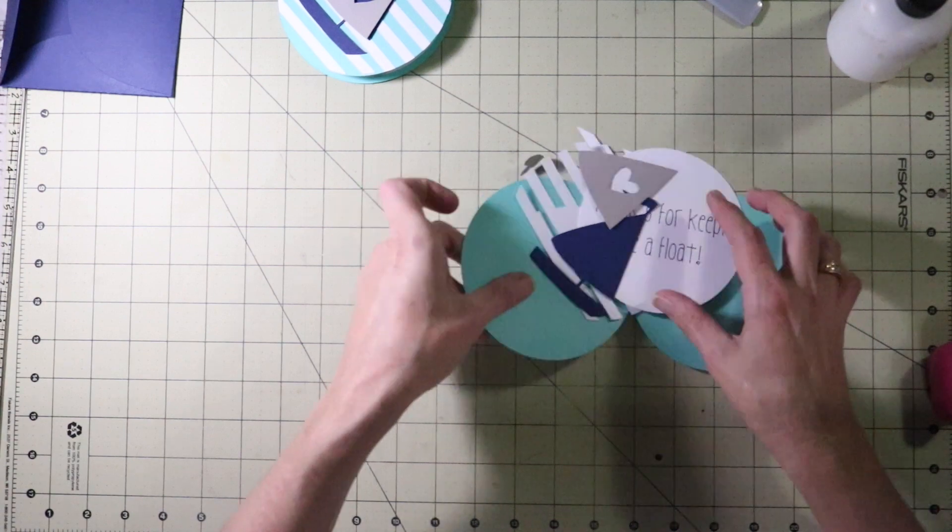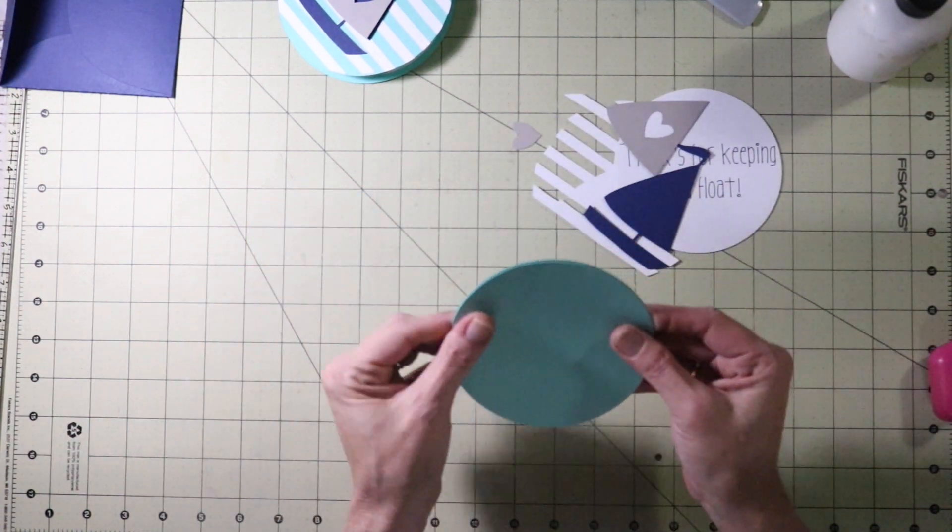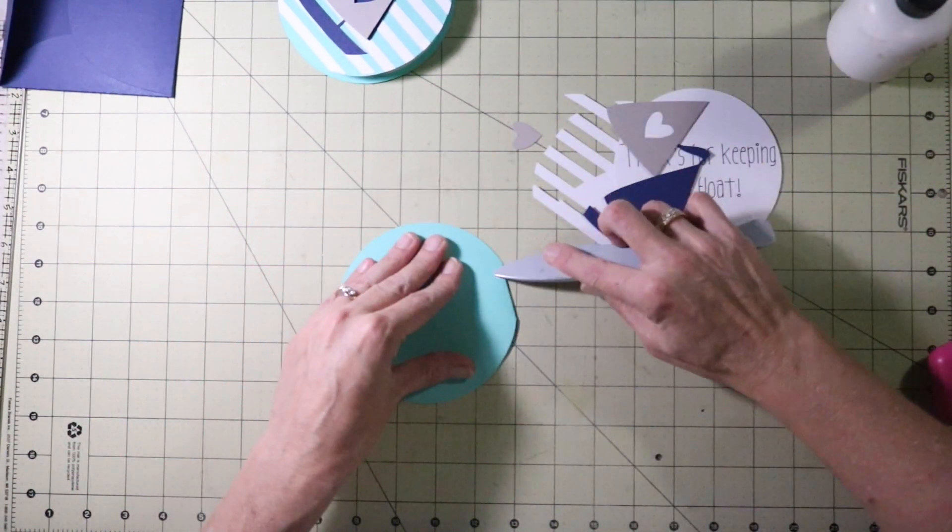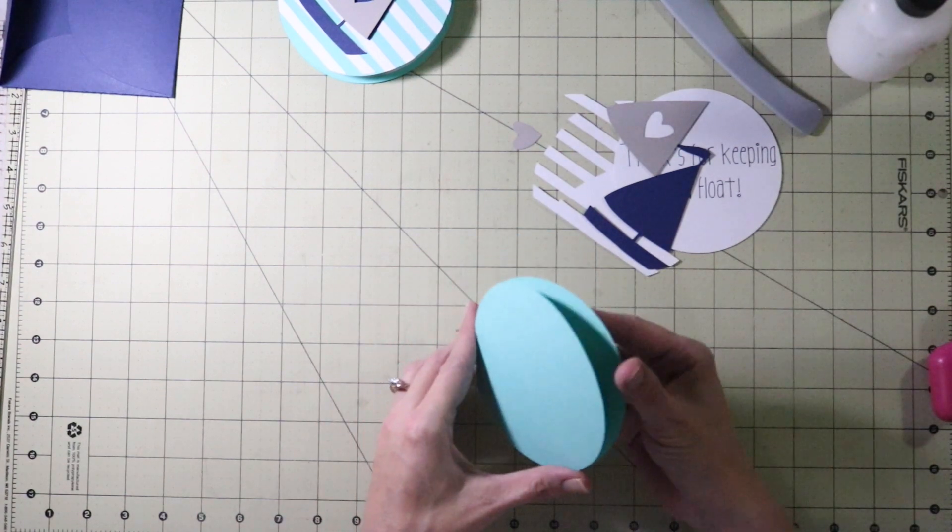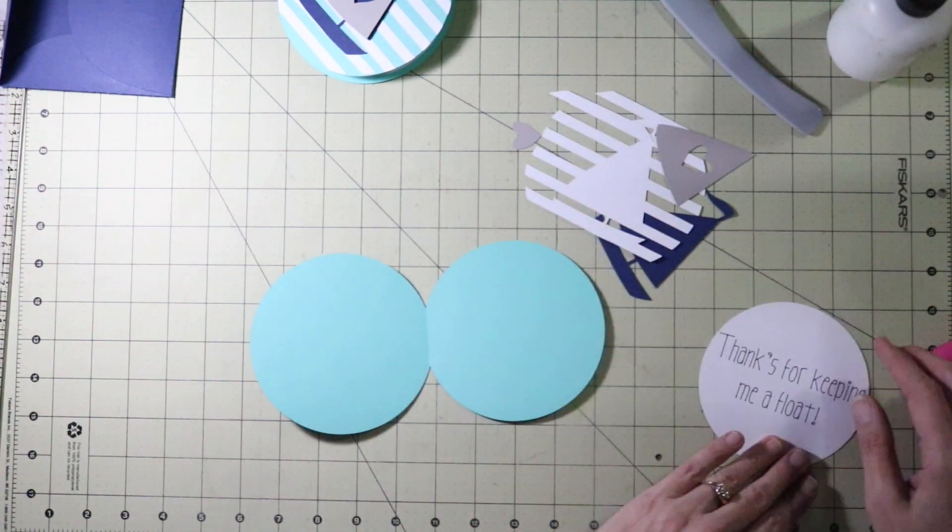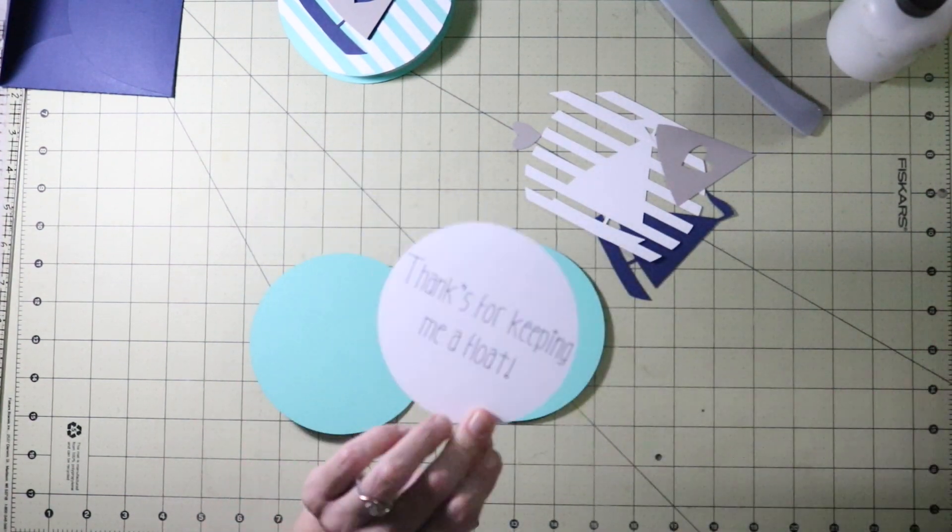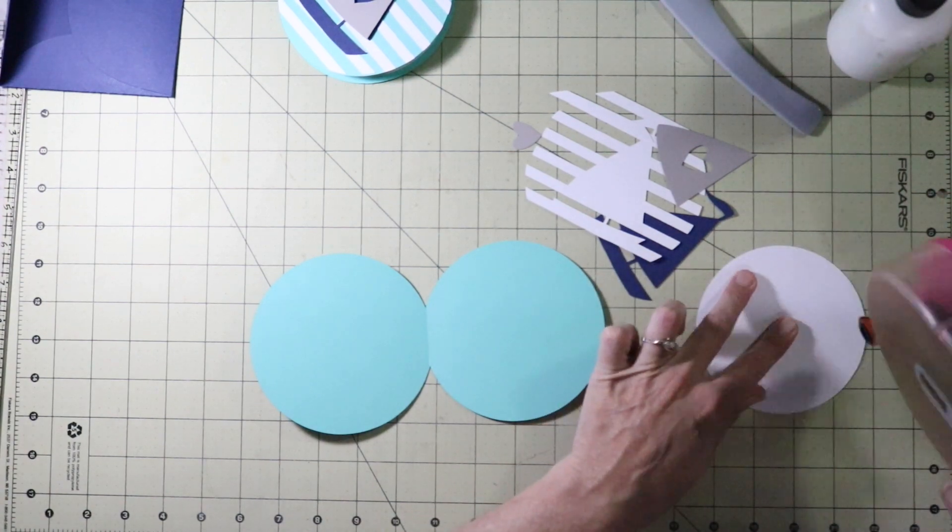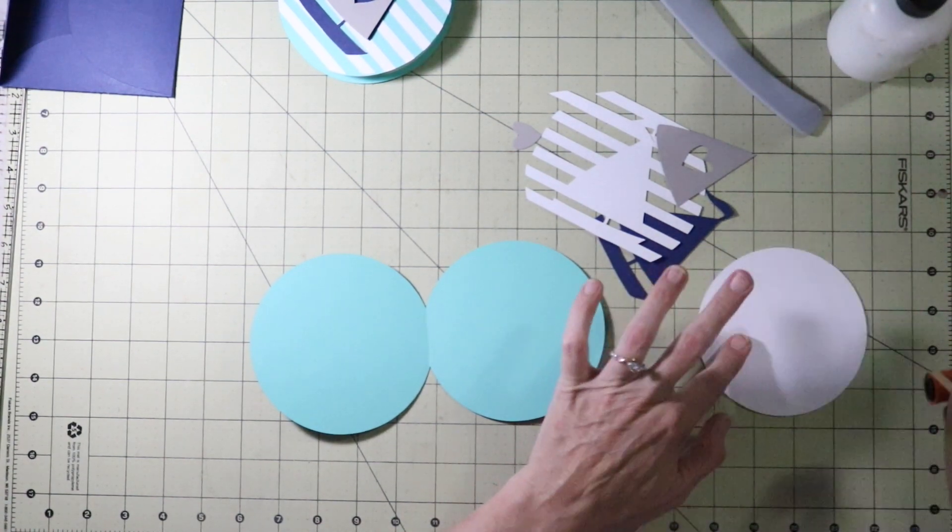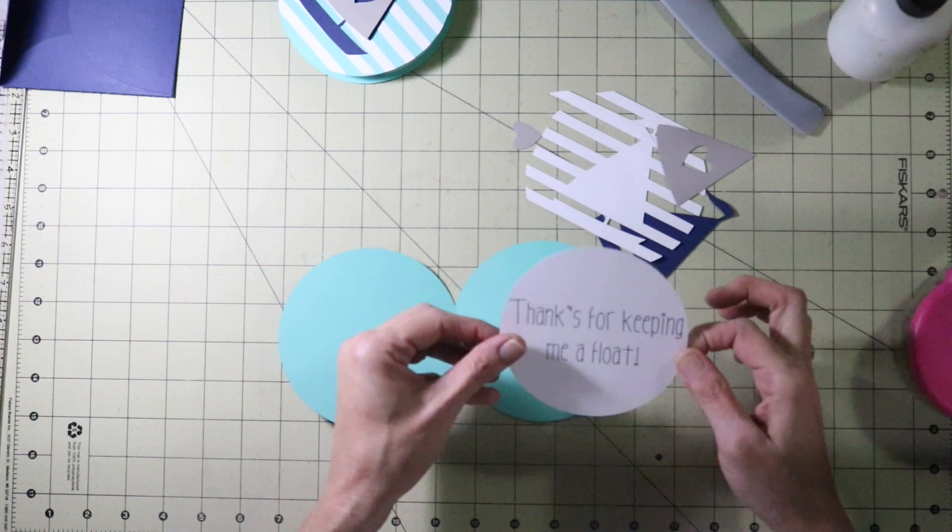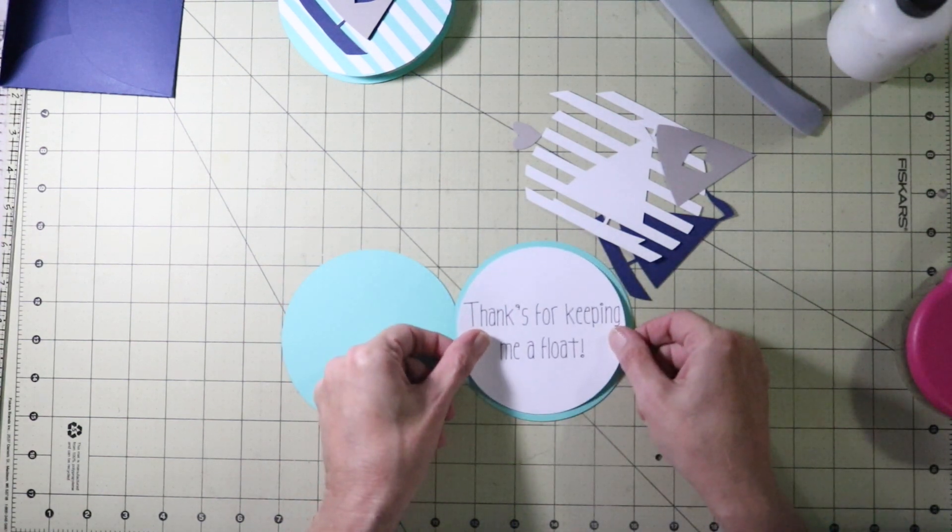Alright now we have the card base. Fold that in half. Alright we are going to work on the inside of the card. So we have our little message here. Thanks for keeping me afloat. Of course you can add any message you like. Put this in the center. Just like that.